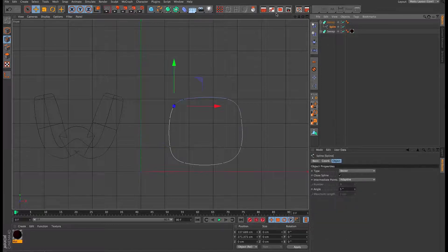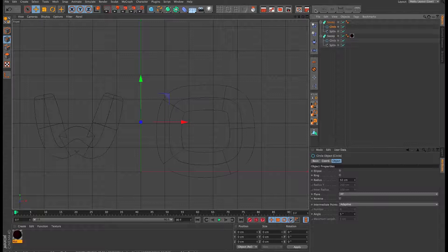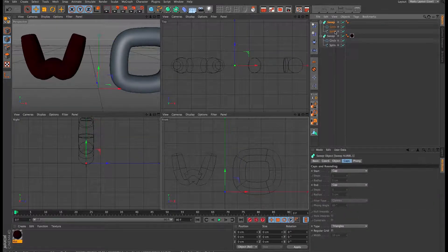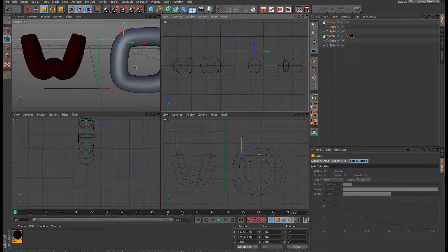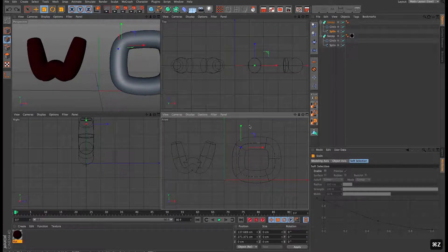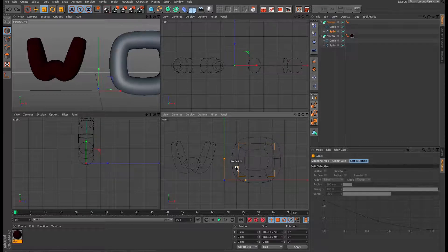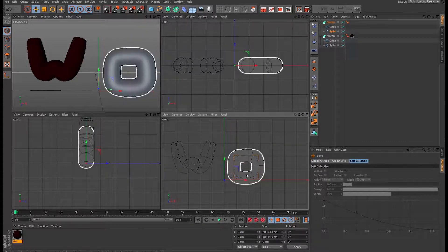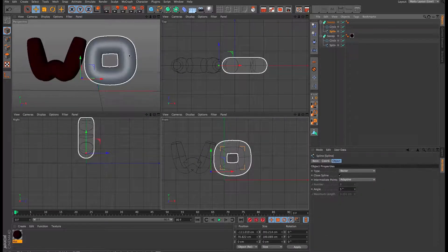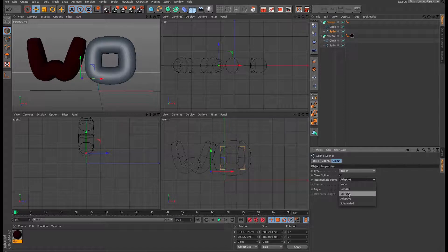The actual size is different so use the size tool to reduce it slightly. Then exactly the same as the W — make the spline Uniform and work the subdivision up to about 50. Come into the sweep's graph and open it in a separate window. There's no ends on this letter so we don't need to change the caps, but we still need to come into Object and open the graph there. You can see it now acts on the point we created.